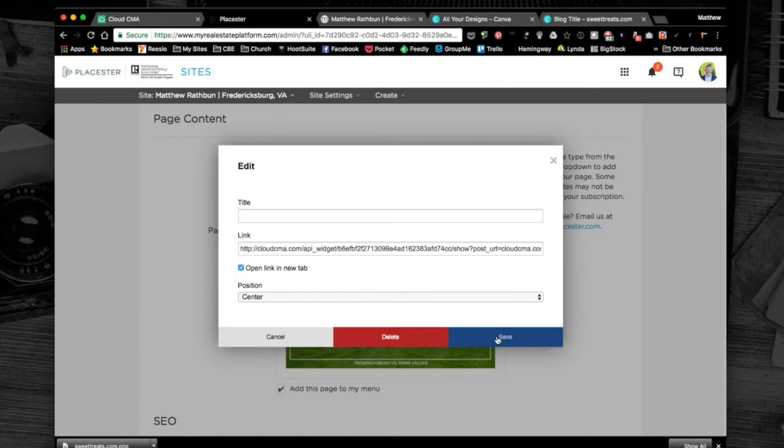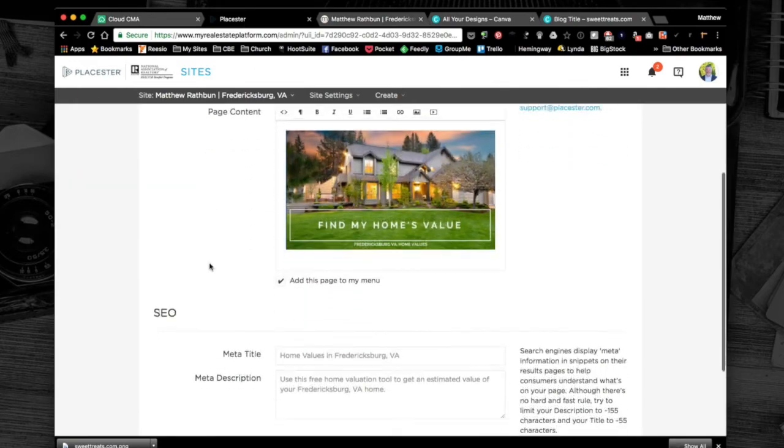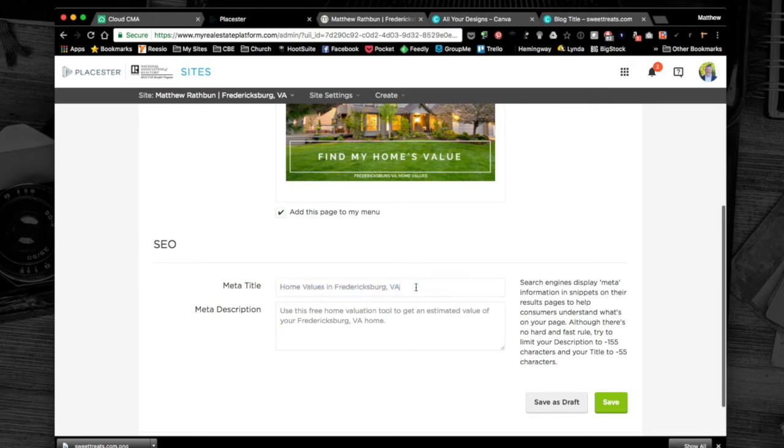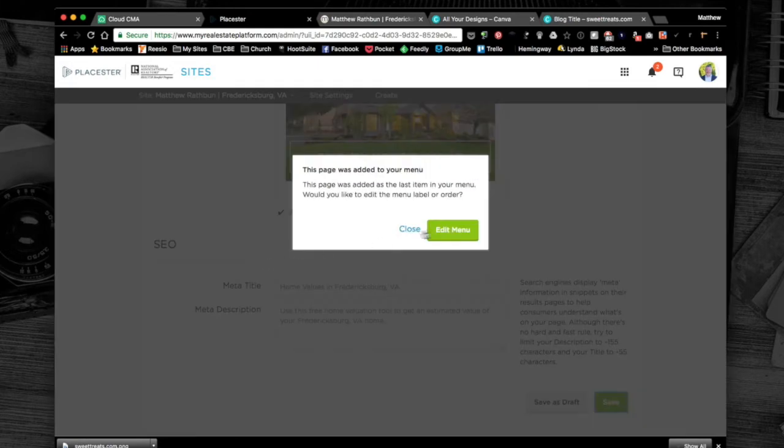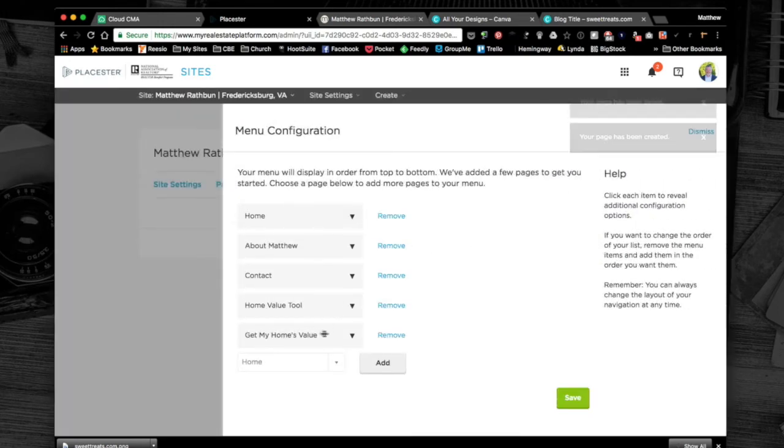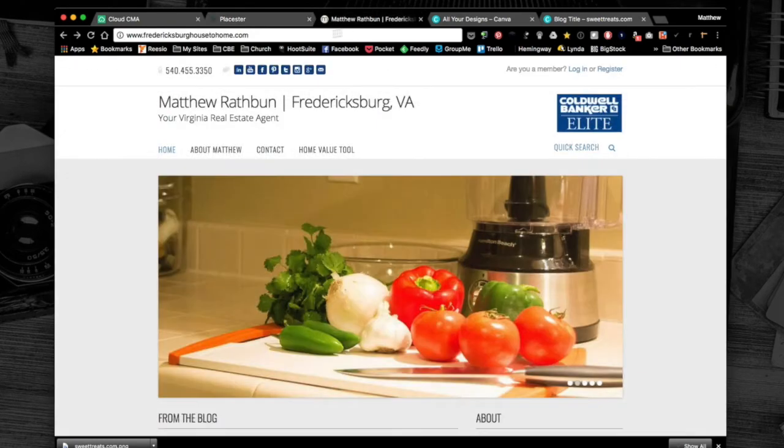I'm going to hit save. Under SEO I've already pre-typed some in here. This is what Google is going to index, so make sure this is a good line that lets people know what the page is about. Make sure you use your city and state. I'm going to hit save, then it asks if you want to add this page to your Playster site. I want it to go here, get my home value. I'll hit save.